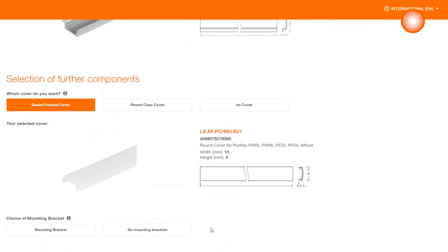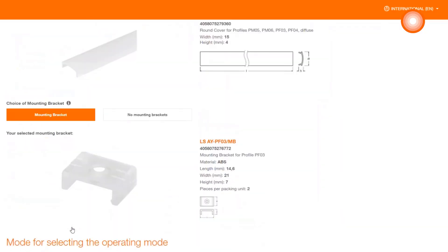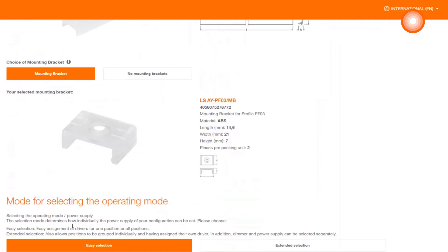To attach the profile, you have the possibility to use mounting brackets. These are offered by the strip configurator. By clicking the mounting bracket button, you get automatically the right mounting brackets.